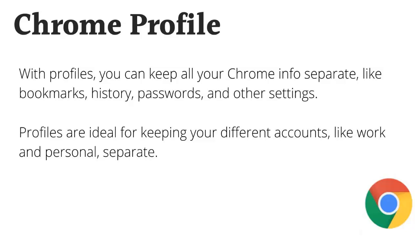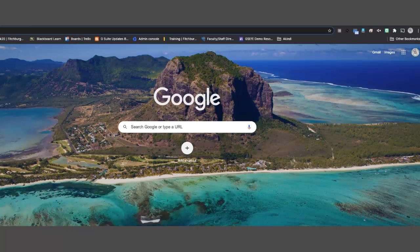Rather than having to tab back and forth or log in or out, you'll actually have more than one Chrome window visible and it will be separate from each account. It's a great way to separate sets of bookmarks, themes, and settings all on the same device.